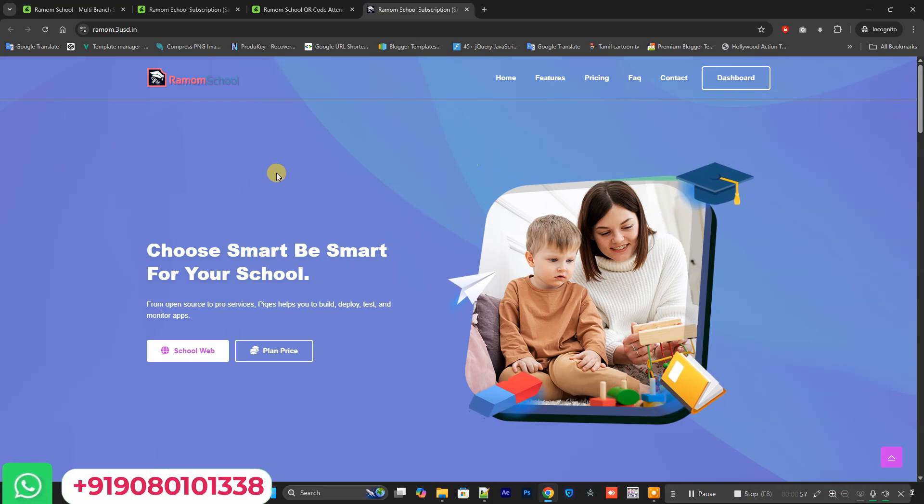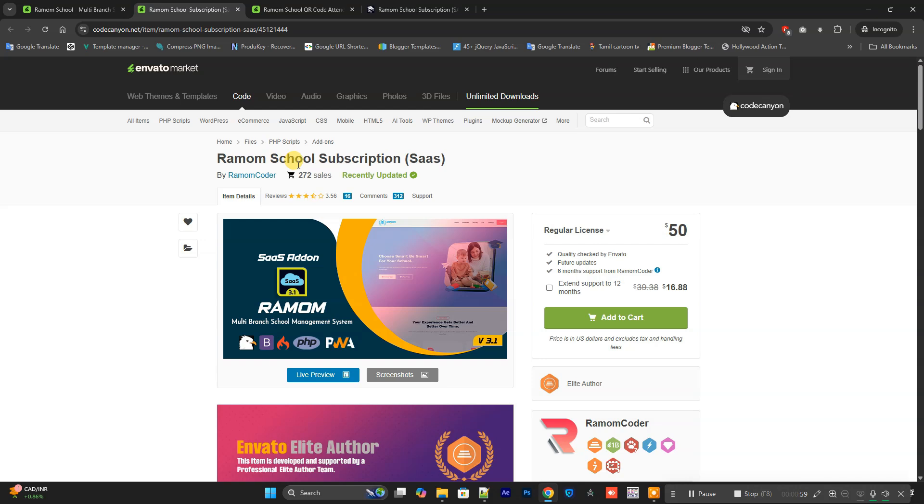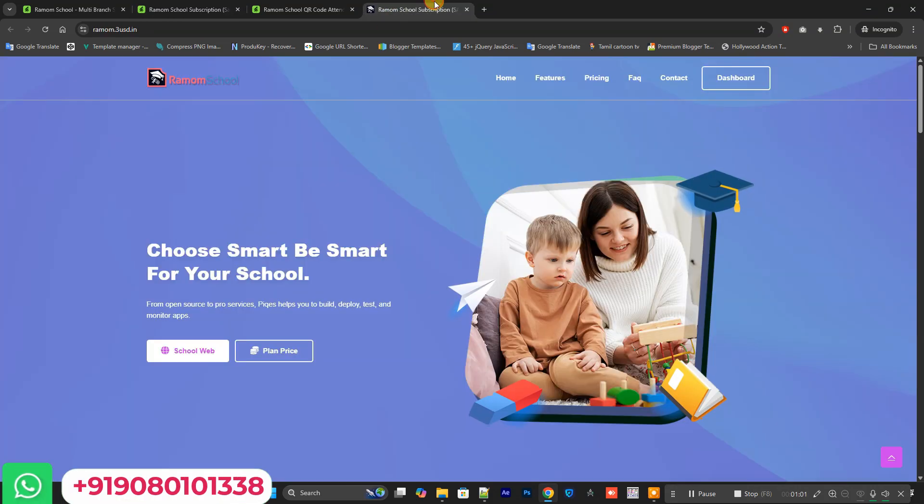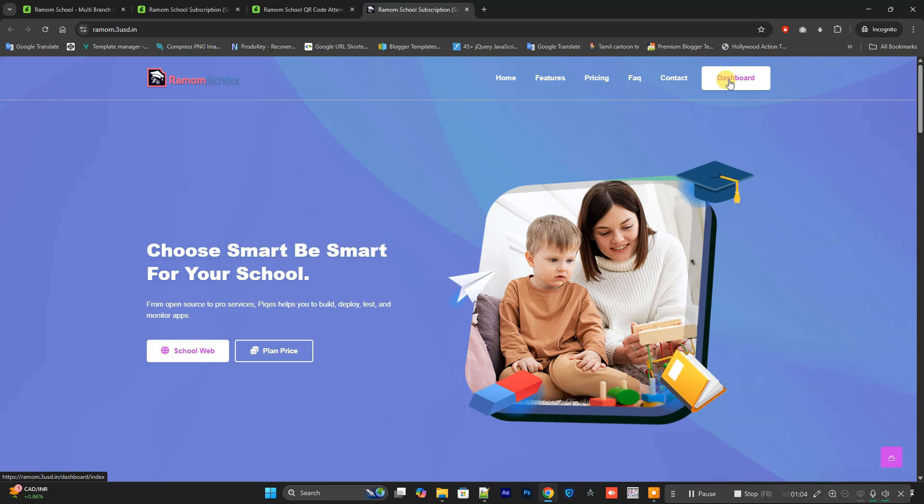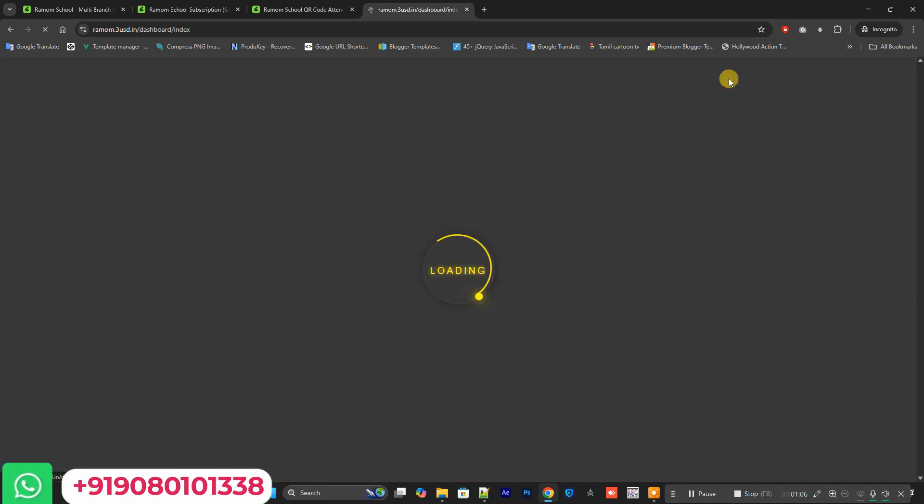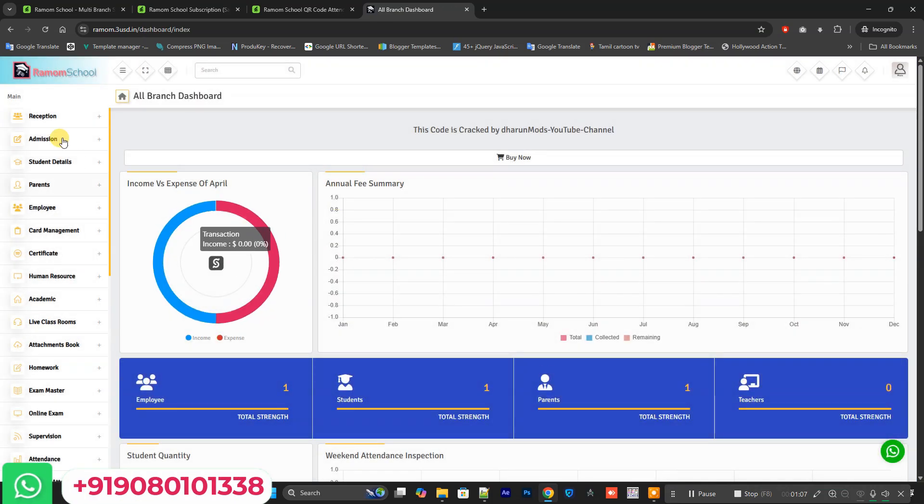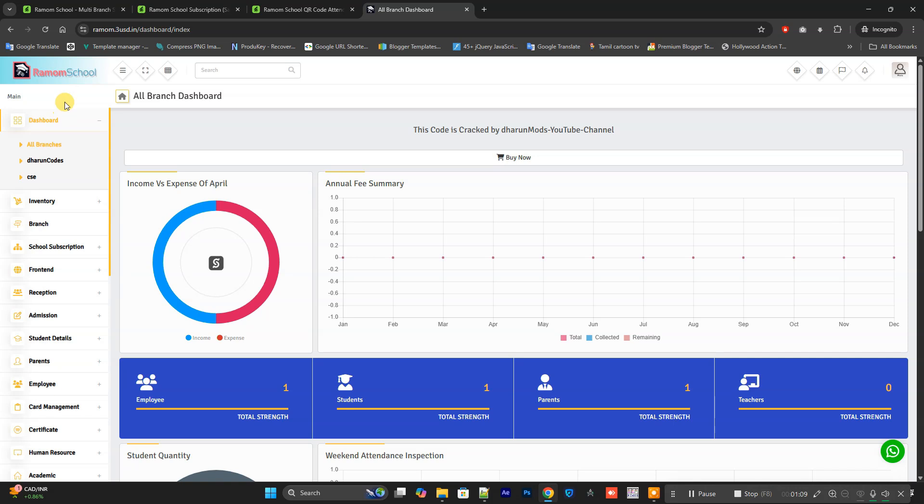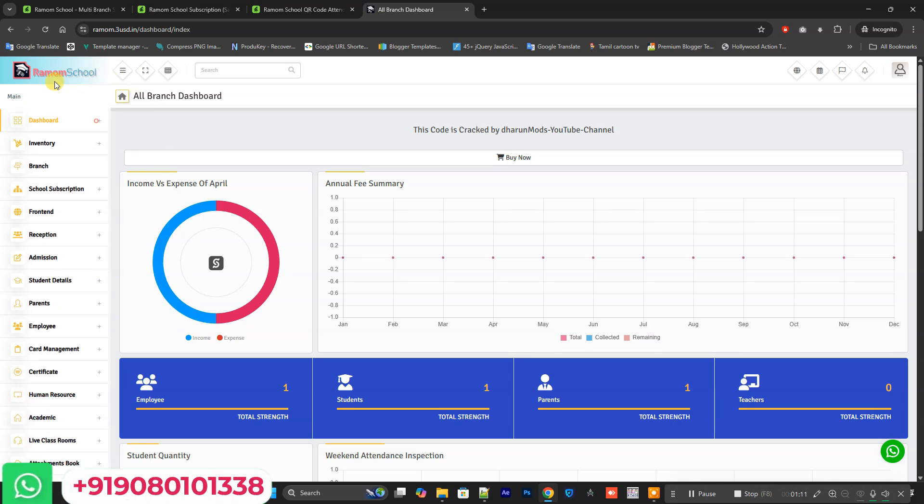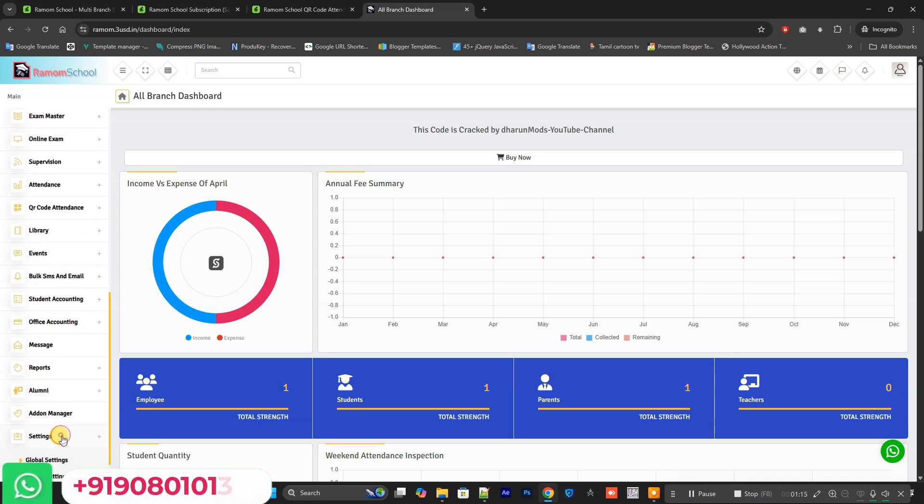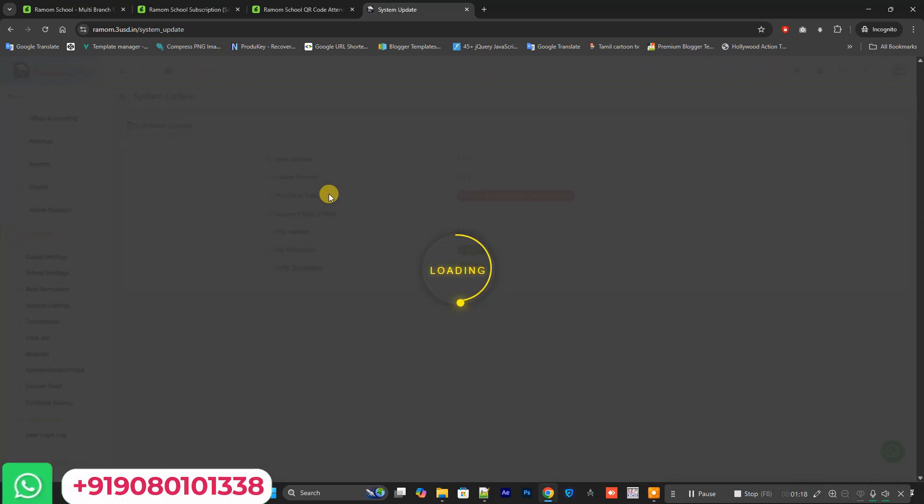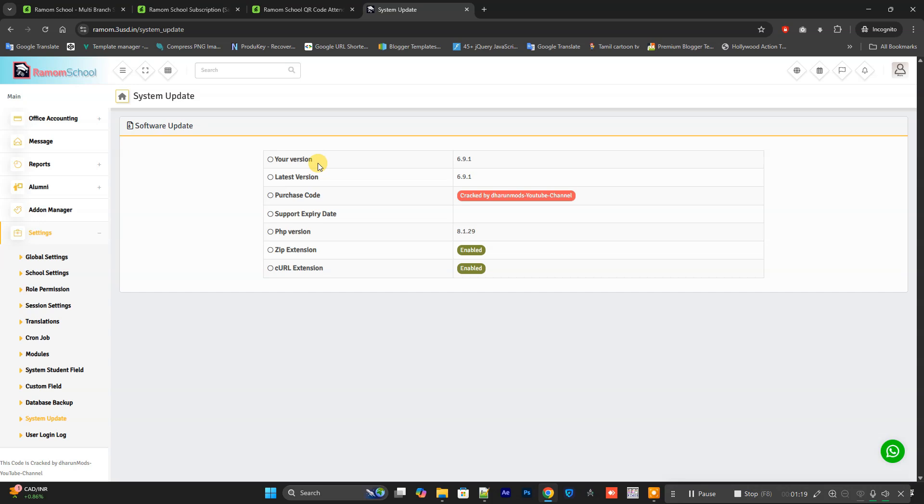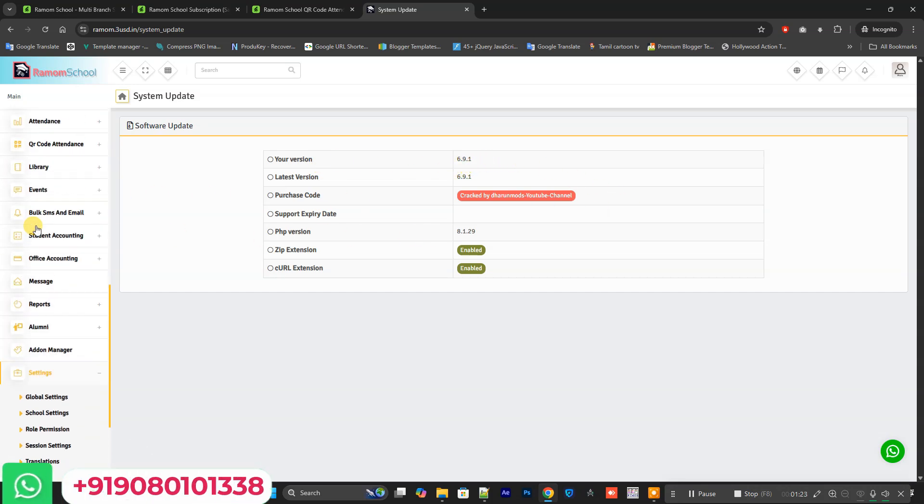Using the Ramom School subscription SaaS model, this is the live demo. I'll go to the dashboard. You can see Ramom School is completely installed in my live demo. In the settings, you can see the version of the code - it is the latest version 6.9.1. If anyone needs the code, let me know.